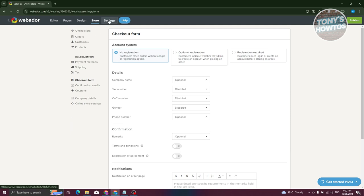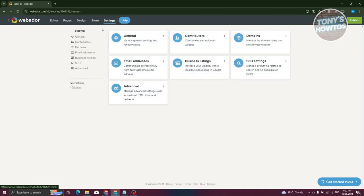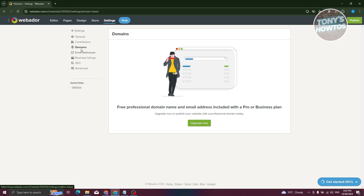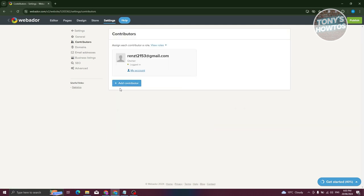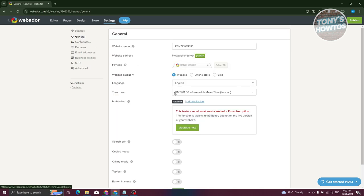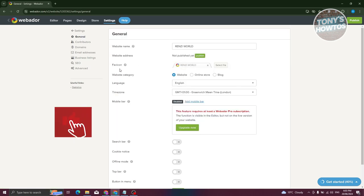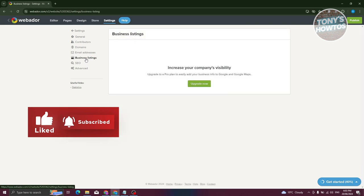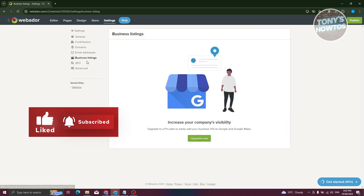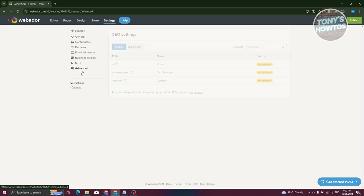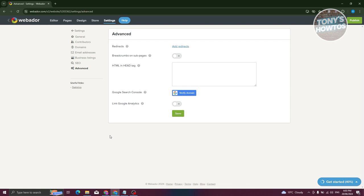If you want to edit your website's settings, click on the Settings tab. From there you can change the domain, add contributors who can edit the website, and adjust general settings like language and time zone. You also have business settings, SEO, and advanced settings.